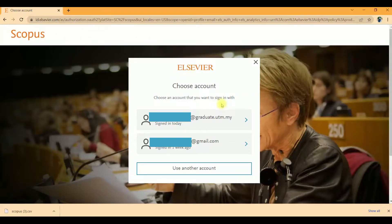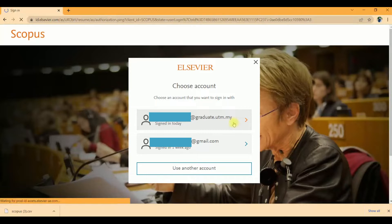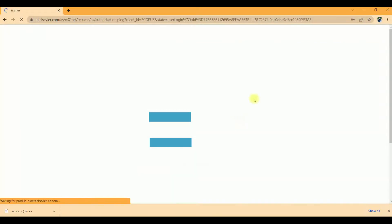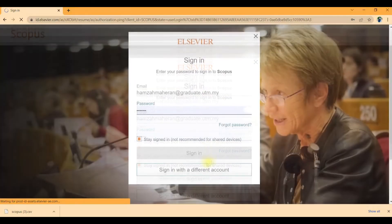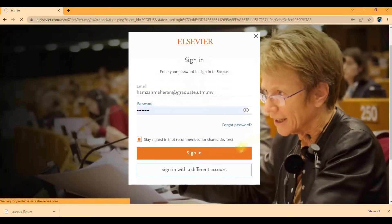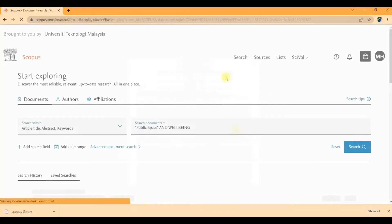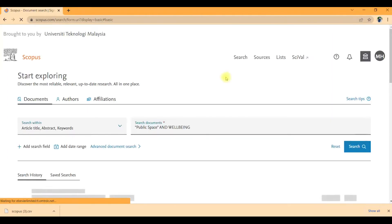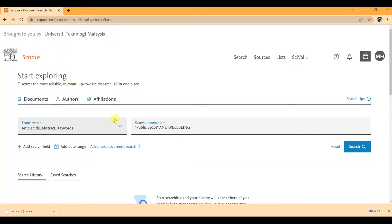Obviously we need to log in into Scopus using graduate email from our university, official email. For me, I'm from UTM, so I need to log in using graduate email. Just click here, sign in, and remember your password.